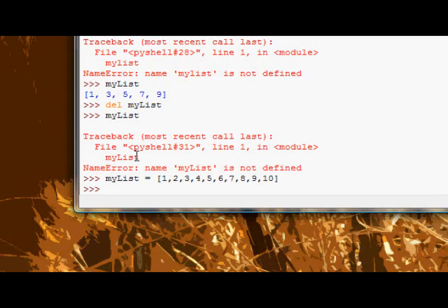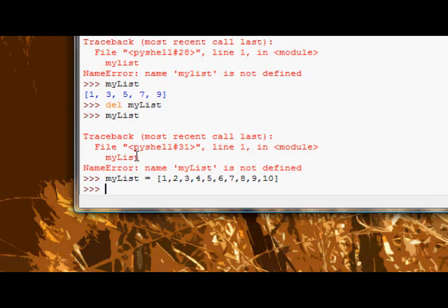The last thing is assigning to slices. Now we looked at assigning to a certain index, but there's something slightly special about assigning to slices. First, let's look at just basically assigning to slices.